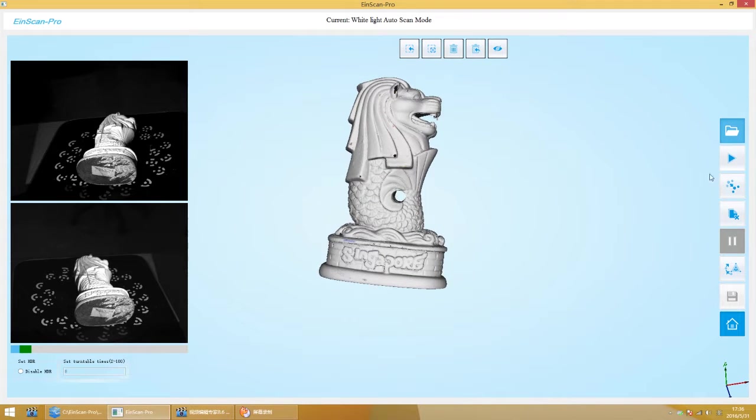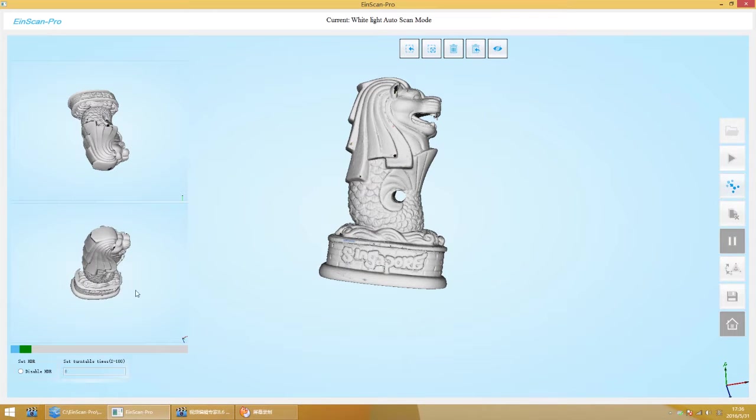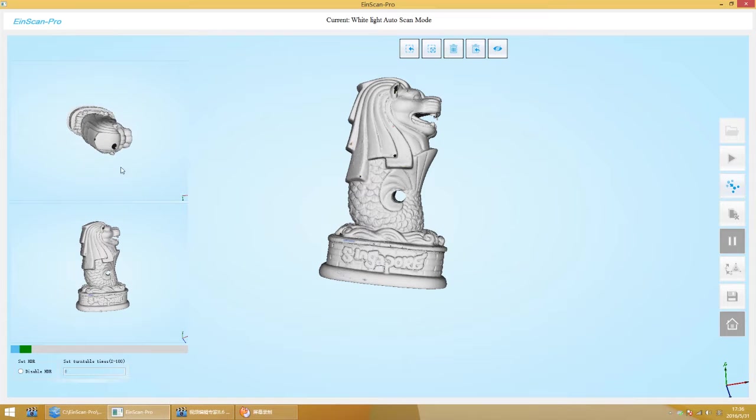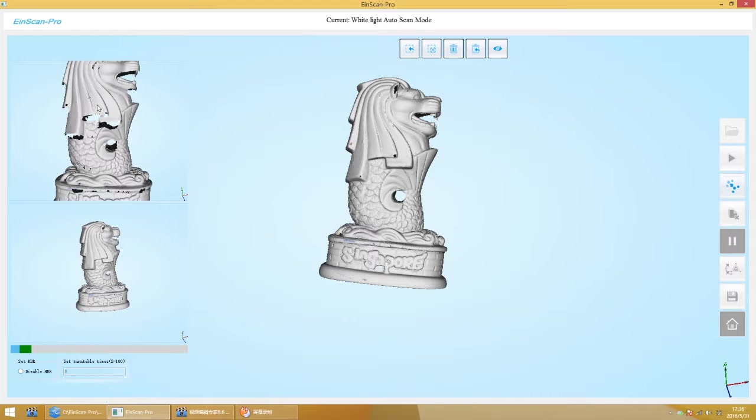You can align manually if automatic alignment failed. Click Align. Find three common points from two scans. Hold down Shift button to select.